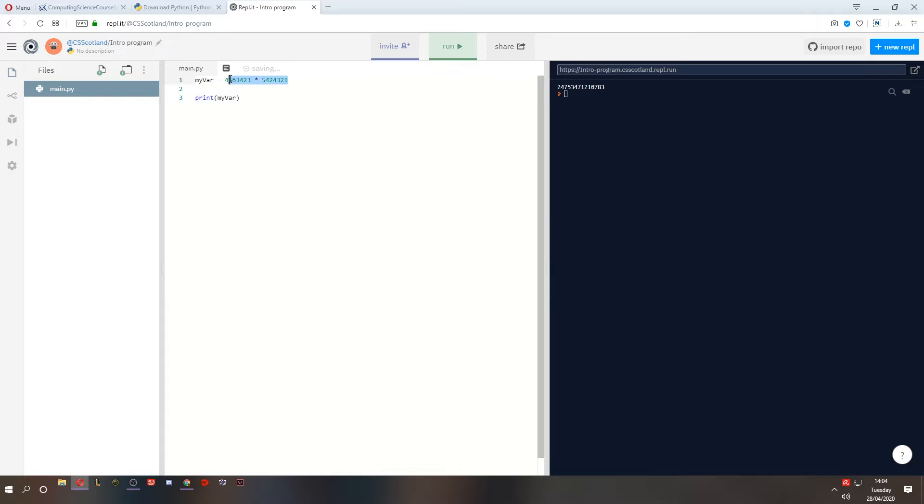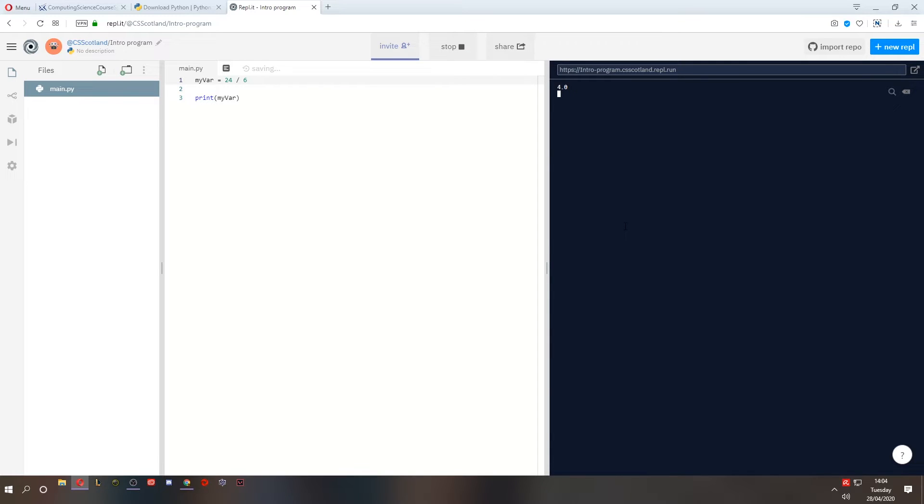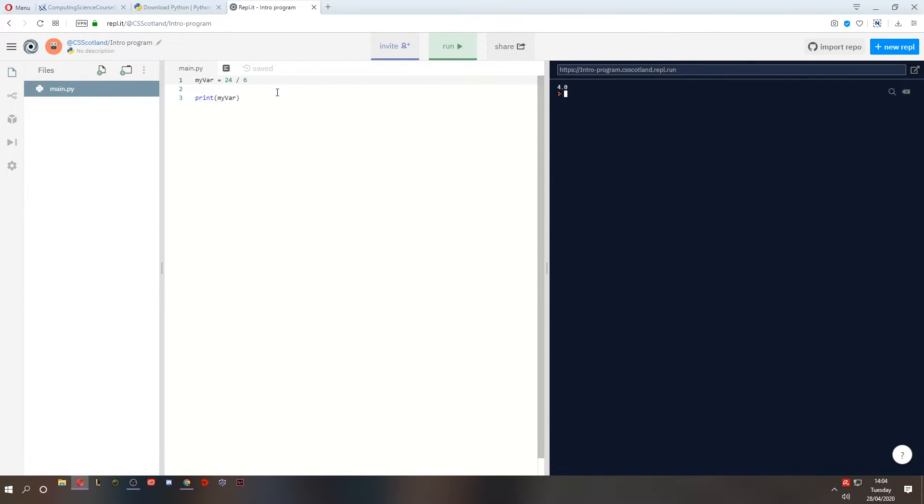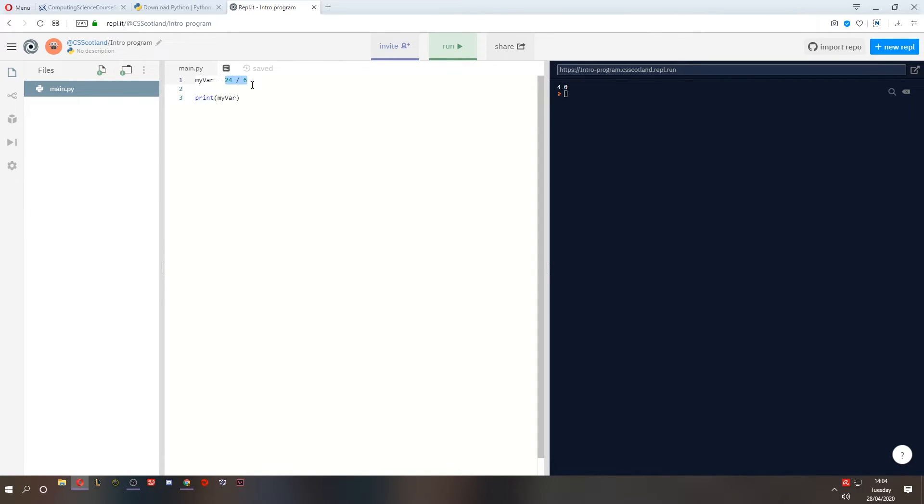And we can also do division. Now division is quite special. 24 divided by 6. What's that? That's easy. That's 4. But for some reason, Python outputs it as a decimal number, 4.0. We'll get into data types later, but for now we're just looking at simple arithmetic and outputting it on the screen. So we have assigned my variable my var equal to the result of this calculation, this mathematical arithmetic expression. 24 divided by 6. It outputs my var, the result of that calculation.